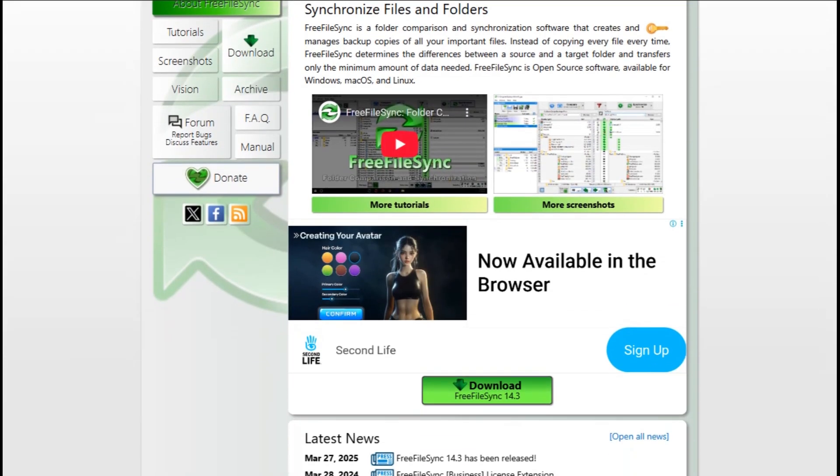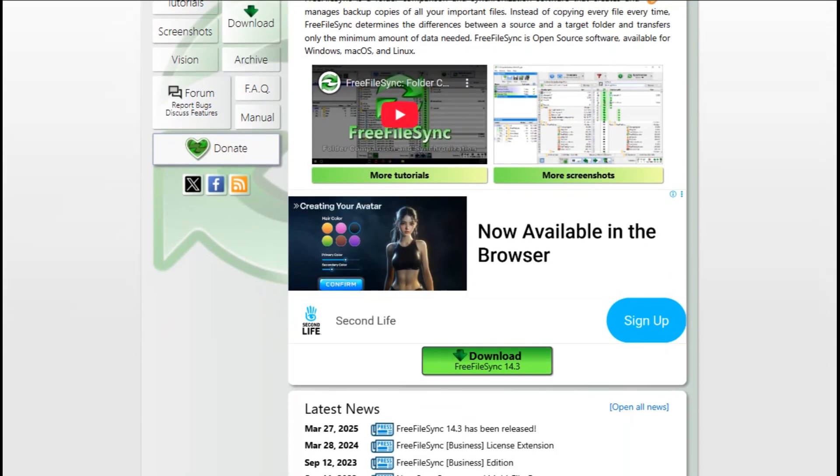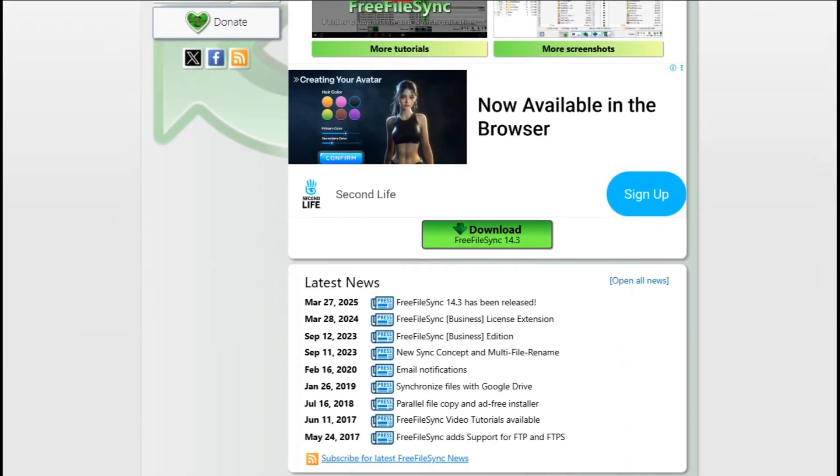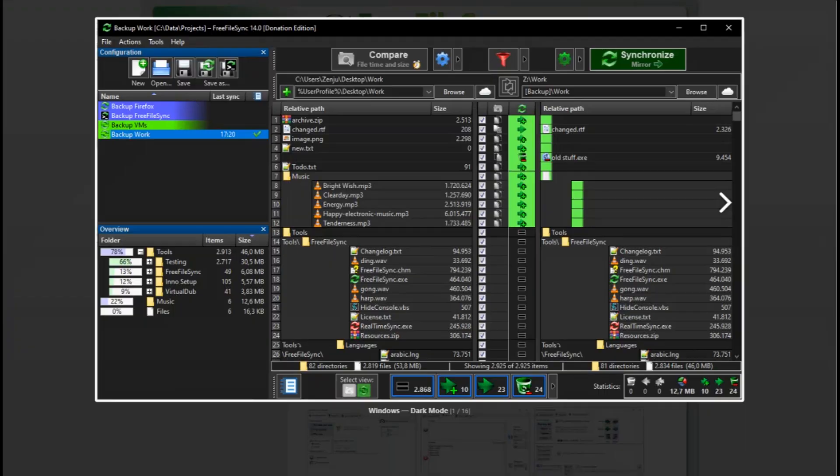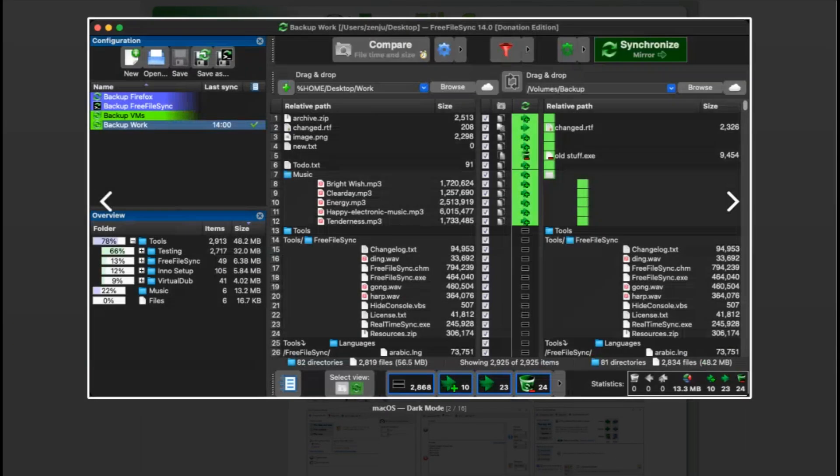It's free for personal use, super fast, and packed with advanced options, though scheduling relies on your OS scheduler and the settings can feel overwhelming if you're not tech-savvy.